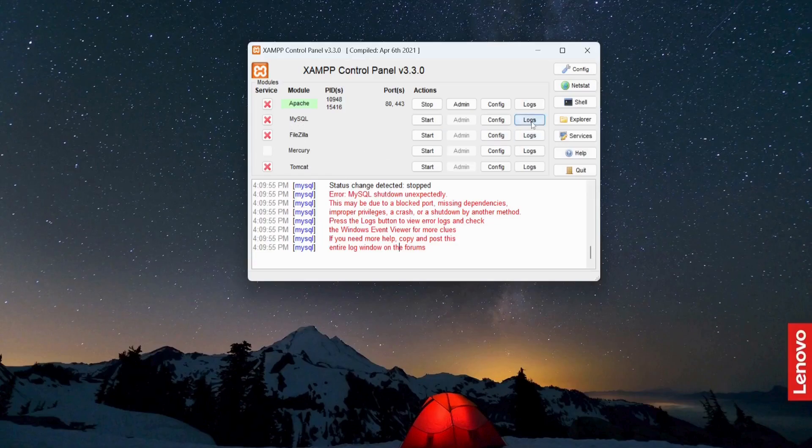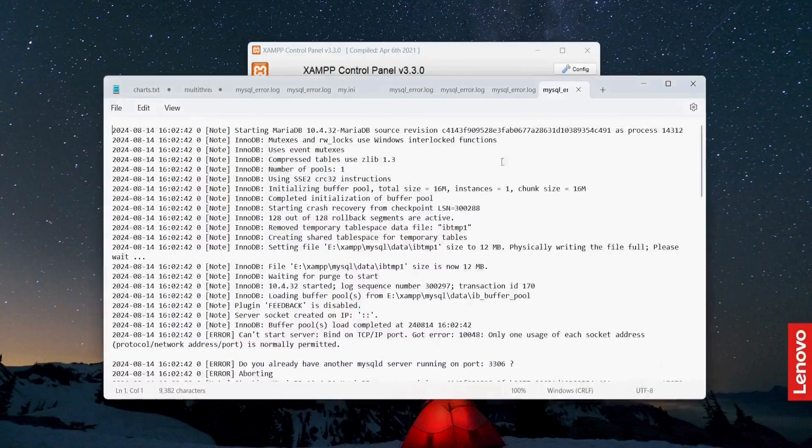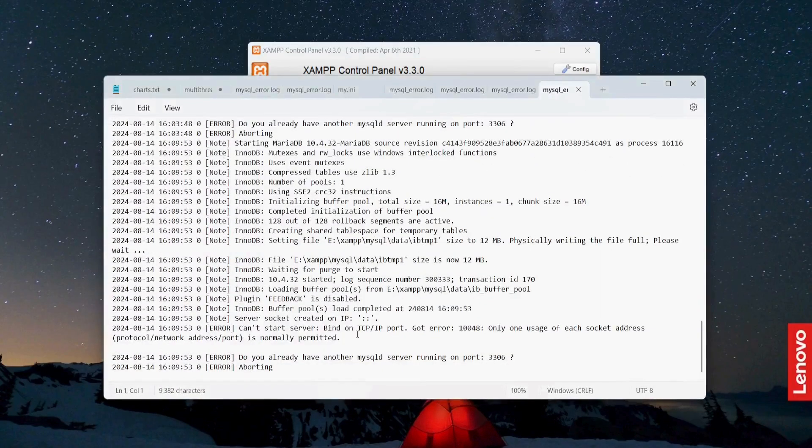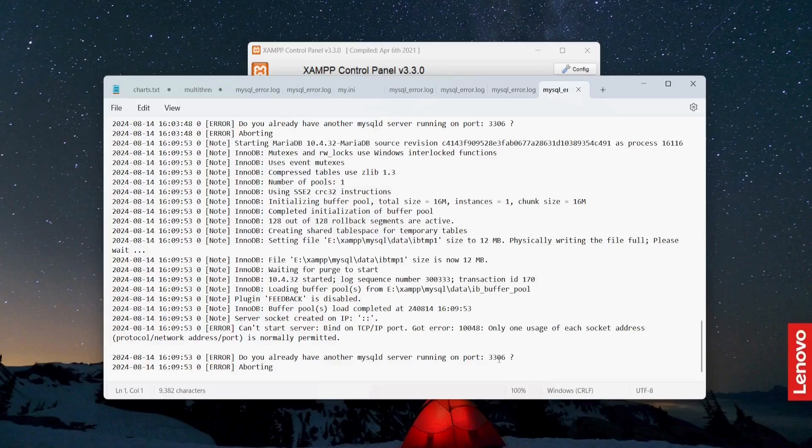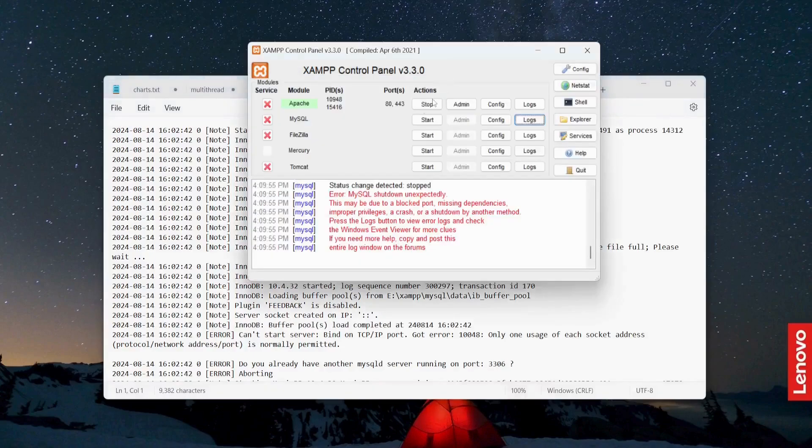Let me just open the logs and show you the reason. Do you have already another MySQL server running on port 3306? So the default port for MySQL is 3306.